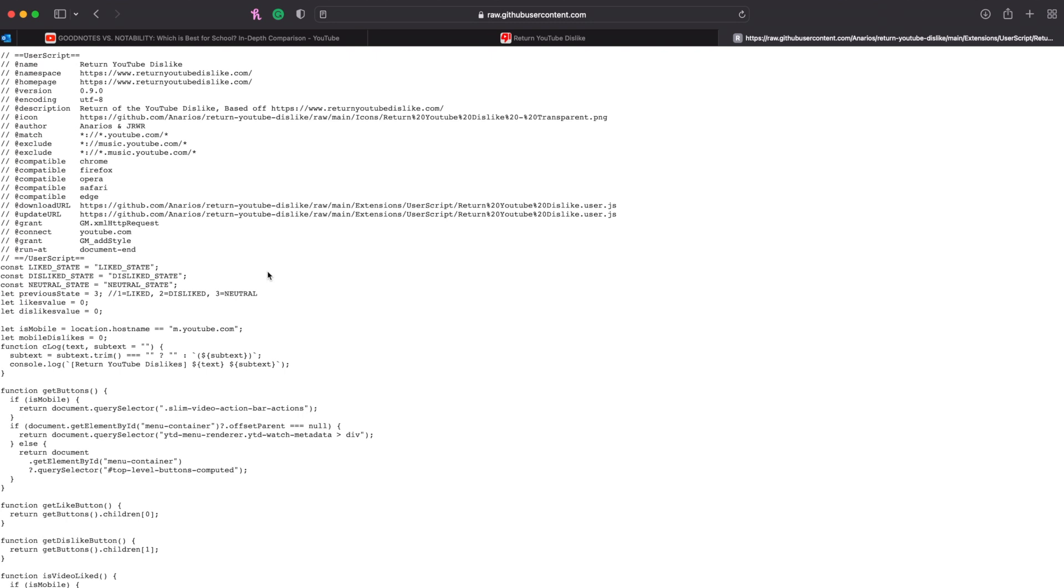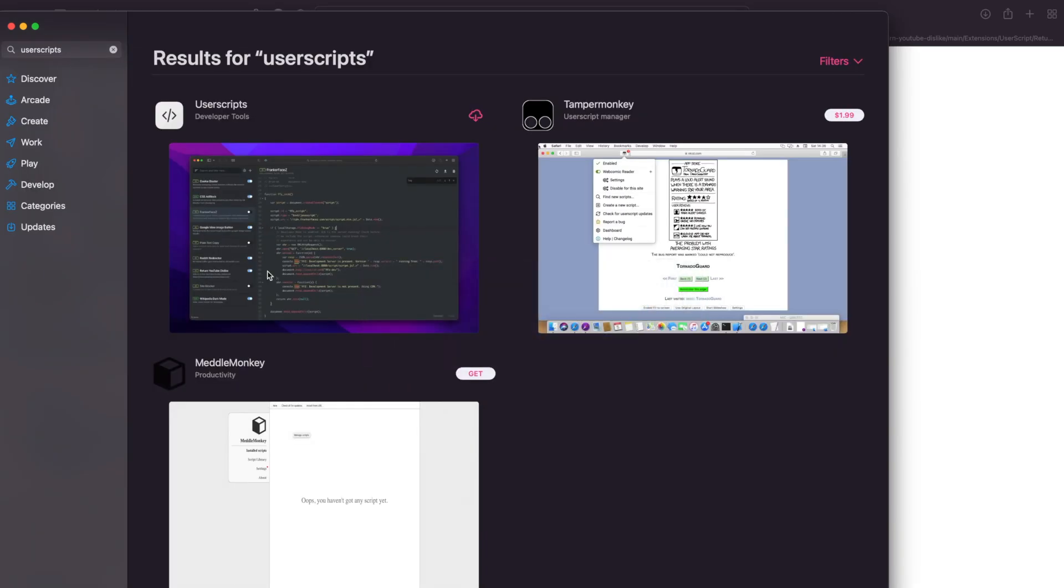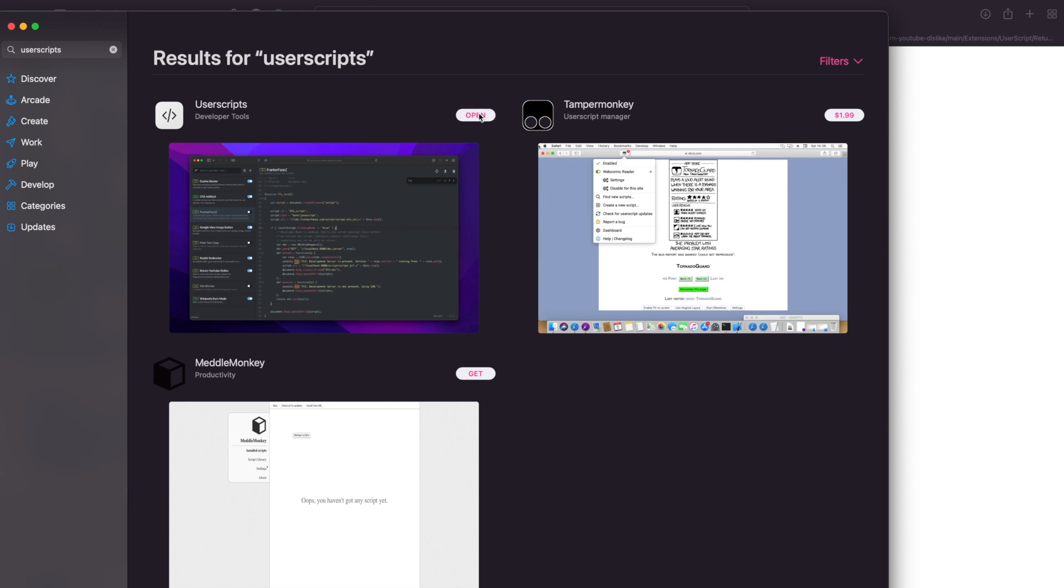Now go to the App Store and search for user scripts in the search bar, and then download the first one you see, which should be called User Scripts. You can also do it with Tamper Monkey, but personally I've never used it, so I'm going to be showing you how to do it here.